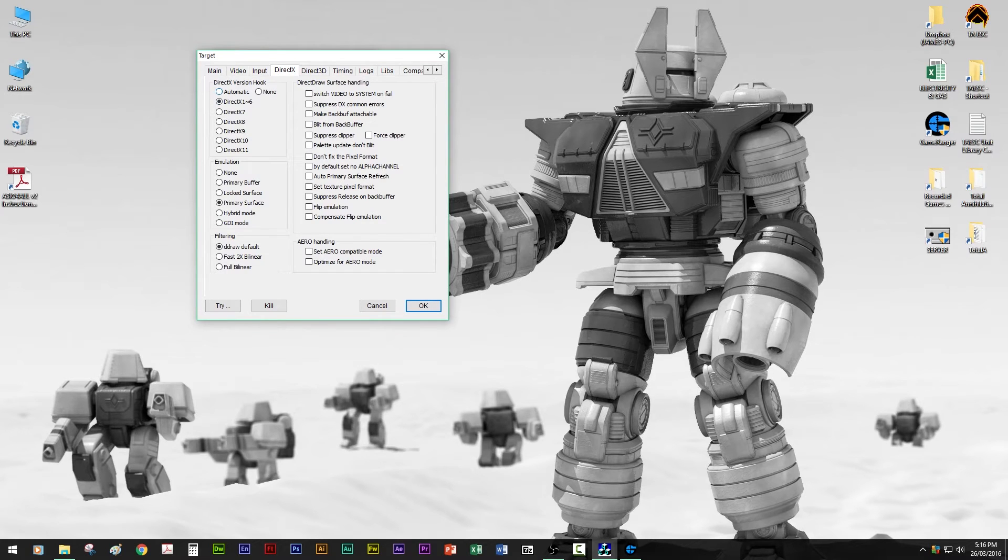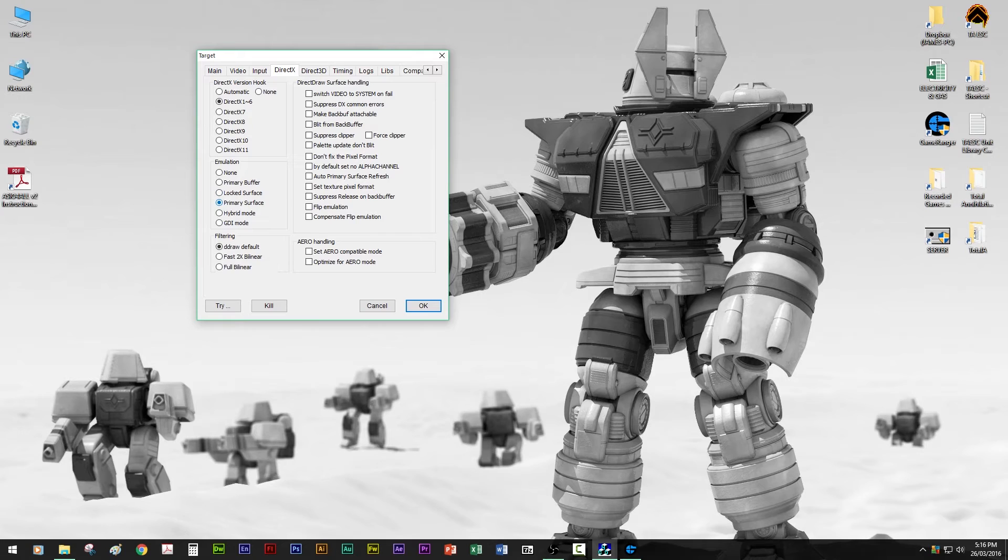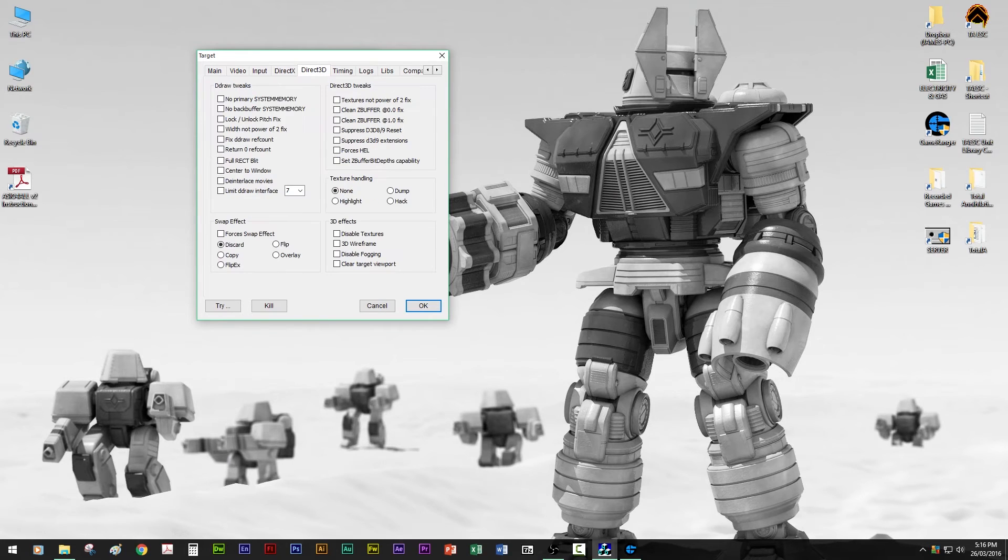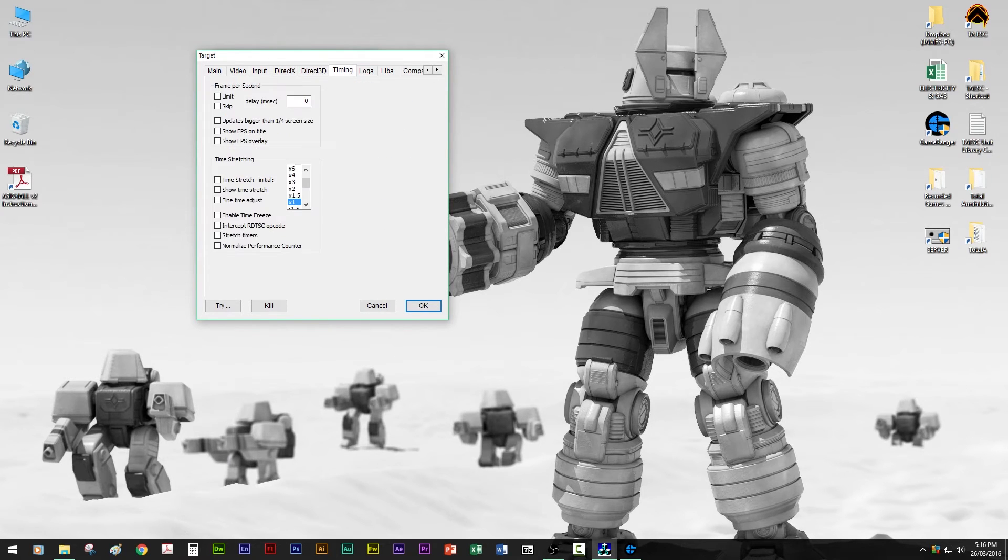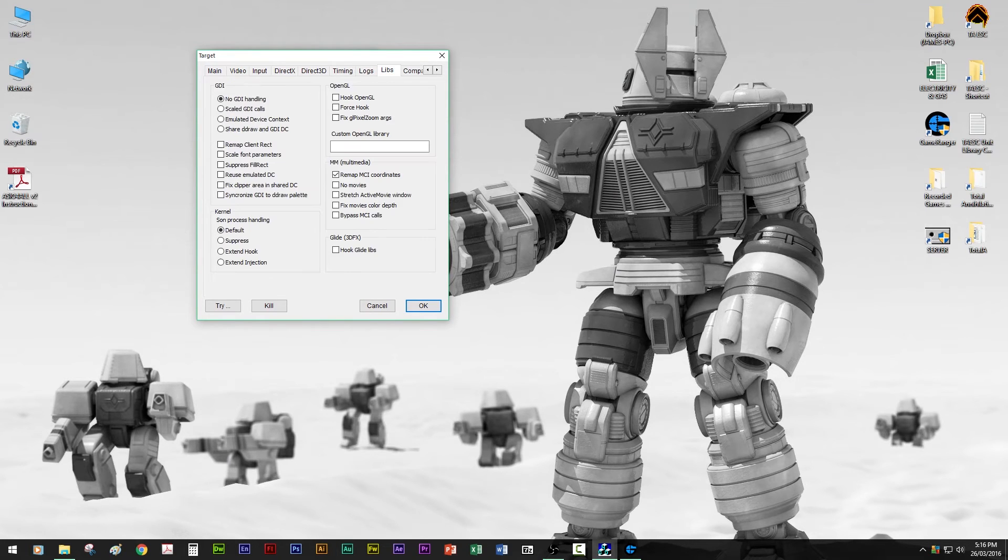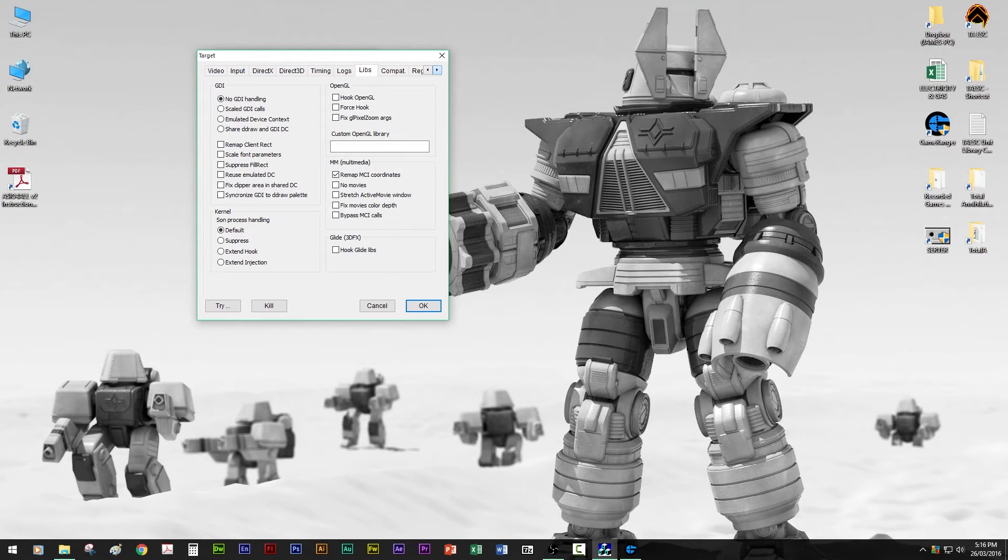This doesn't really matter. I had it on automatic, but I tested on all of them and it worked. This needs to be on primary surface. And I left that on ddraw default. All of this is not unchecked. That's my settings for that page. I don't think I really touched it. Leave the timing. And that's the only thing I have ticked on there. I think that was all default.